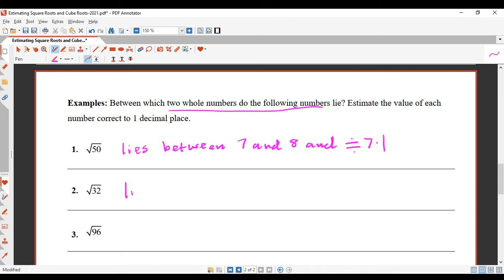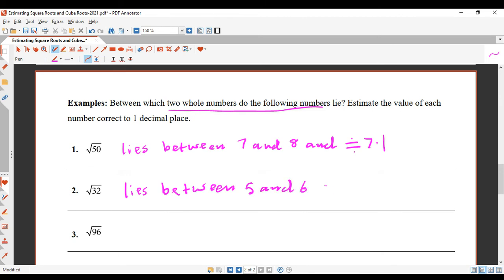So to write that down: square root of 32 lies between 5 and 6, and is approximately equal to 5.7.